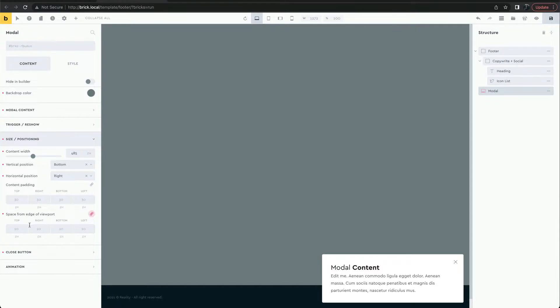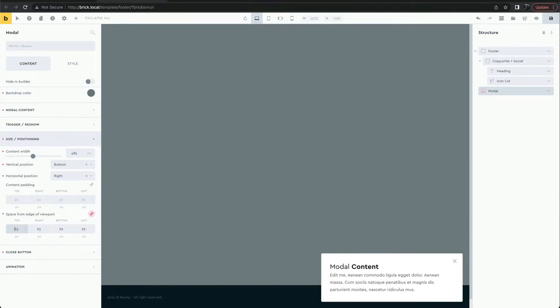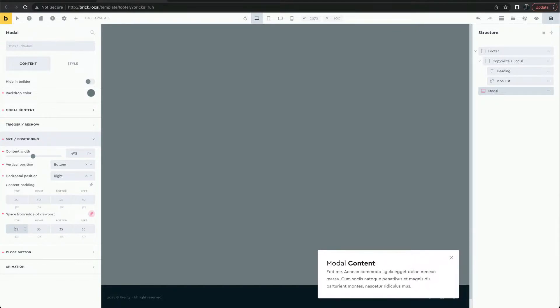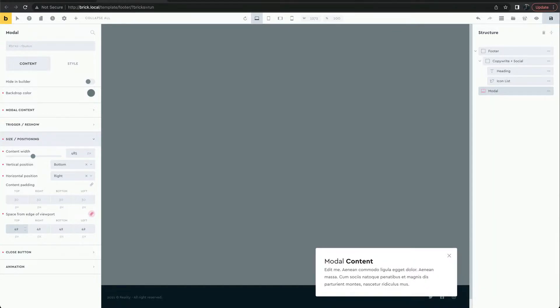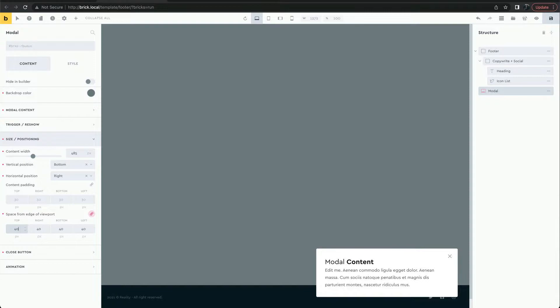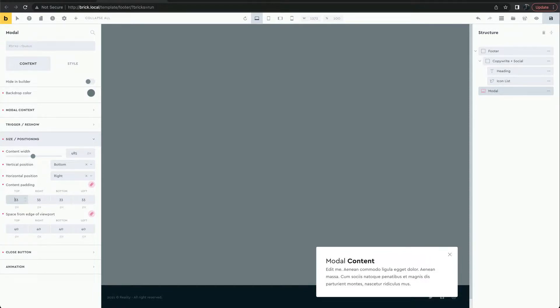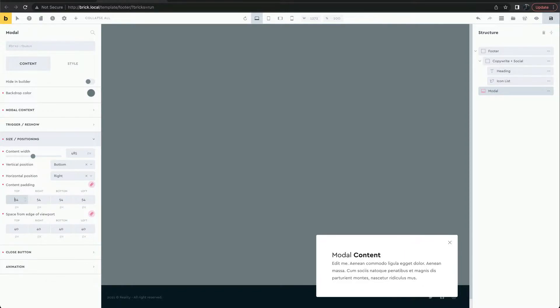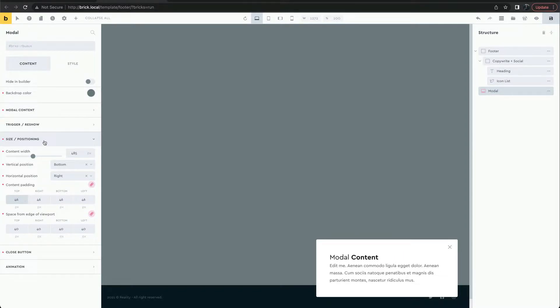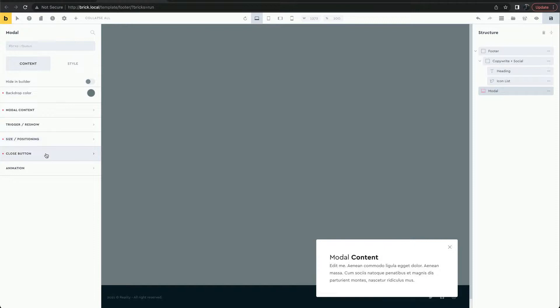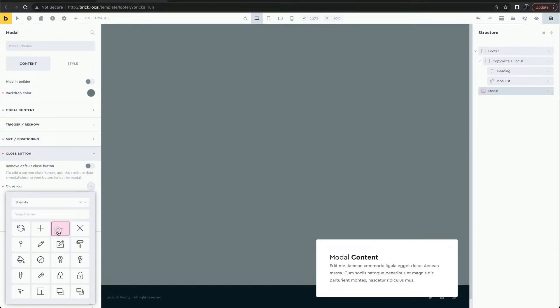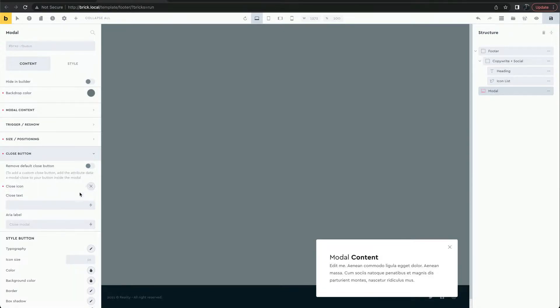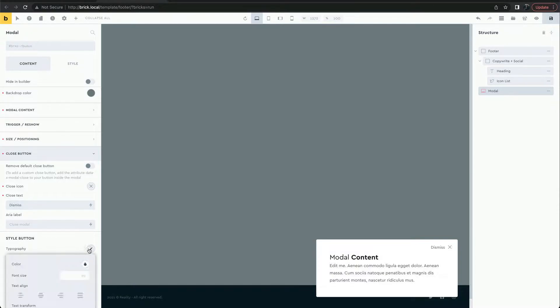Let's move it away from the edge of the viewport and add some padding to the content. There's a built-in close button that can be customized. We can style the button.